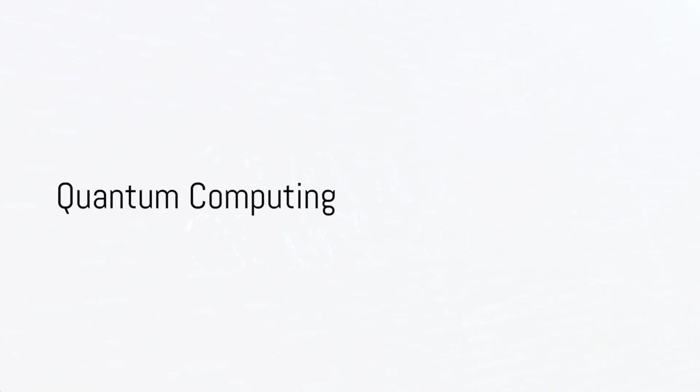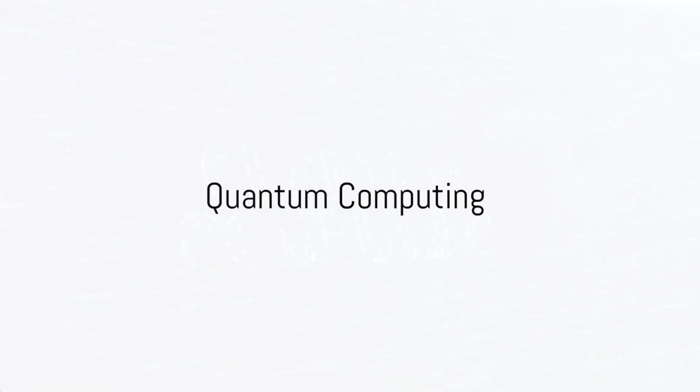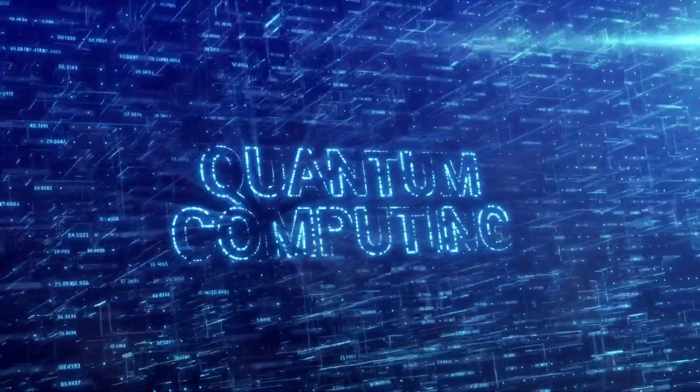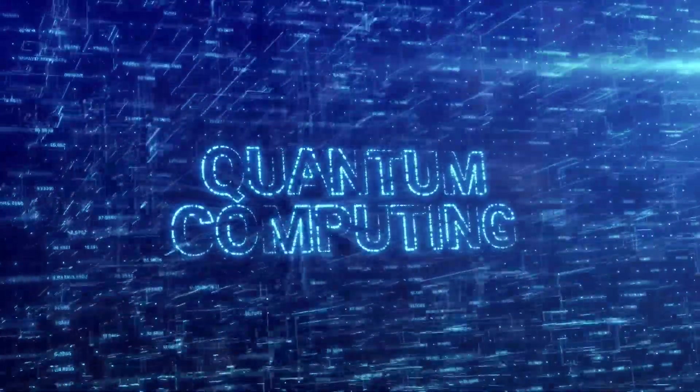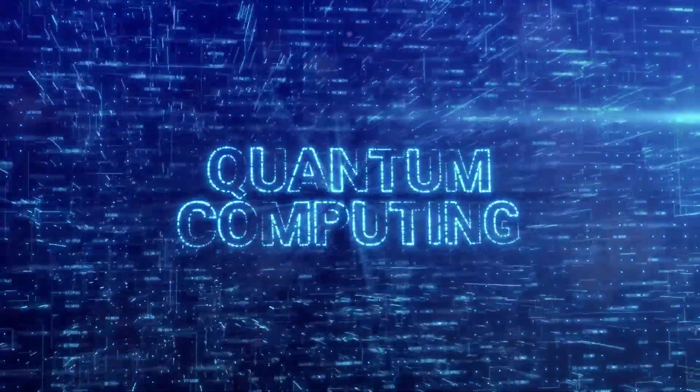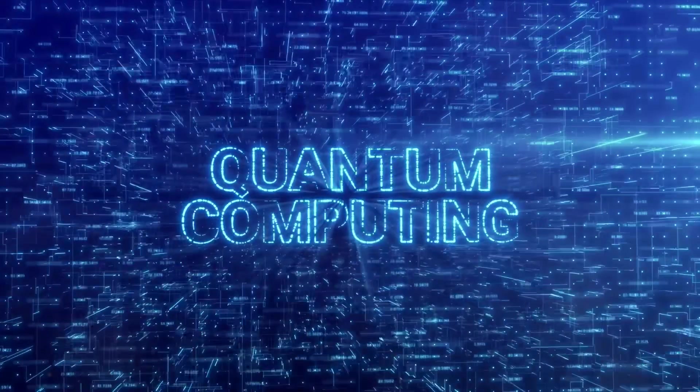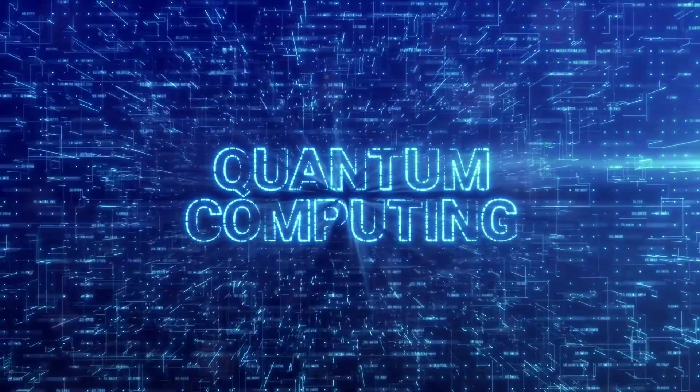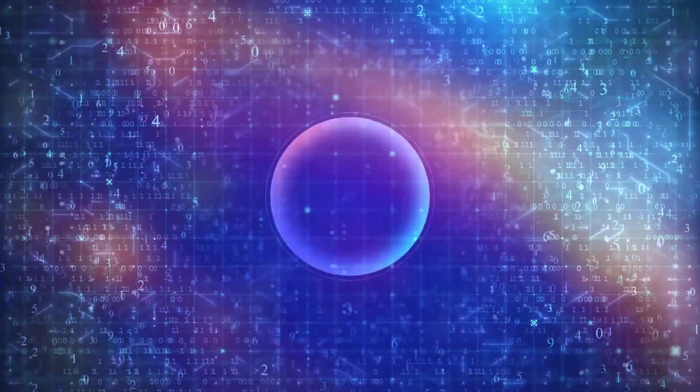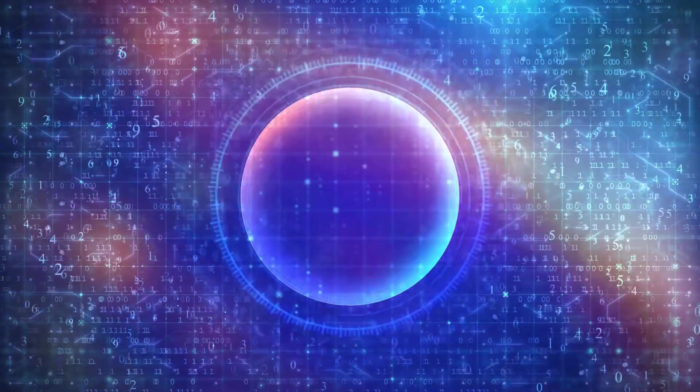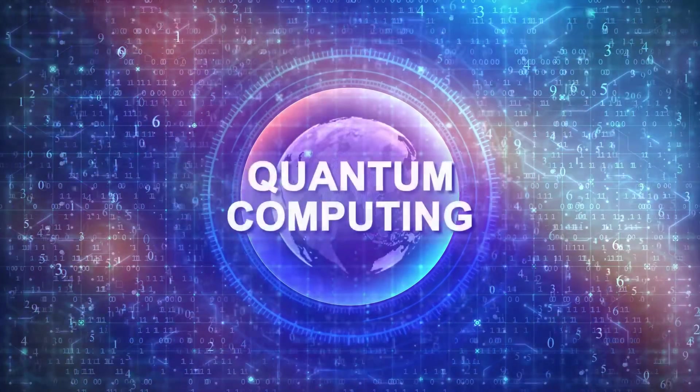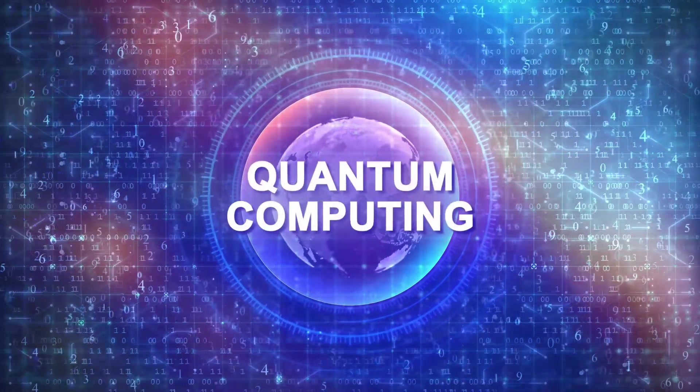And then there's quantum computing. A technology that could change everything. Quantum computers aren't just faster than traditional computers. They work in a fundamentally different way.